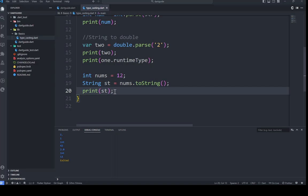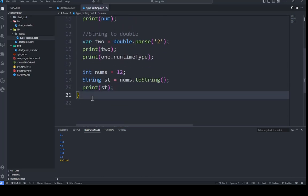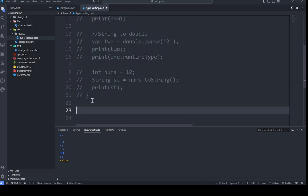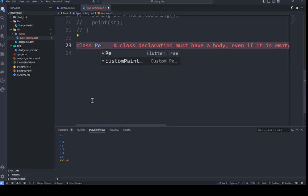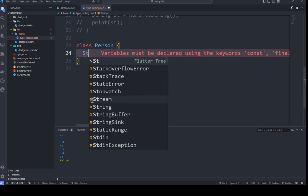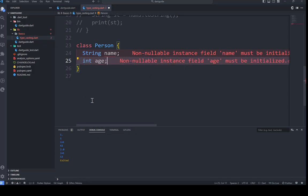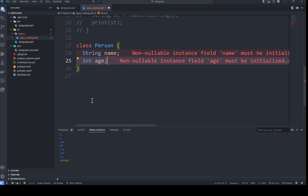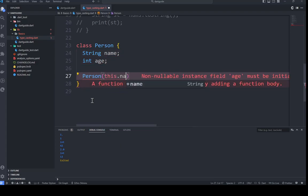The toString() method is also used to provide a custom string representation of an object. For example, you might define a custom class with a toString() method that returns a string representation of the object's state. Let's do this practically using classes. I'll comment out what we've done and create a new class called 'Person'. A person has a name and an age — those are the two properties we'll take into account.